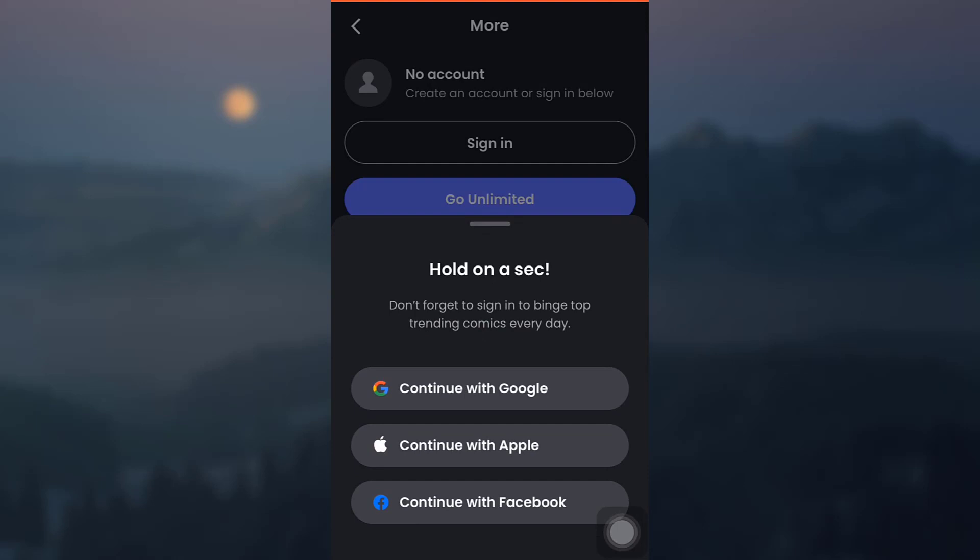Then tap on continue with Google, Apple, or Facebook, whichever you had signed up to the account with. I signed up with Google, so I'm just going to tap on continue with Google.